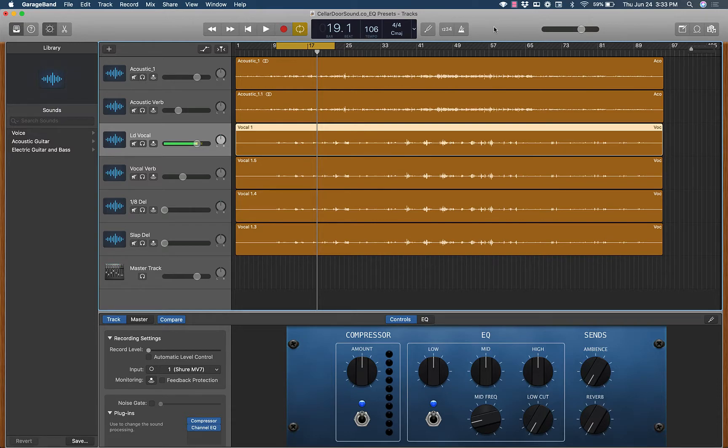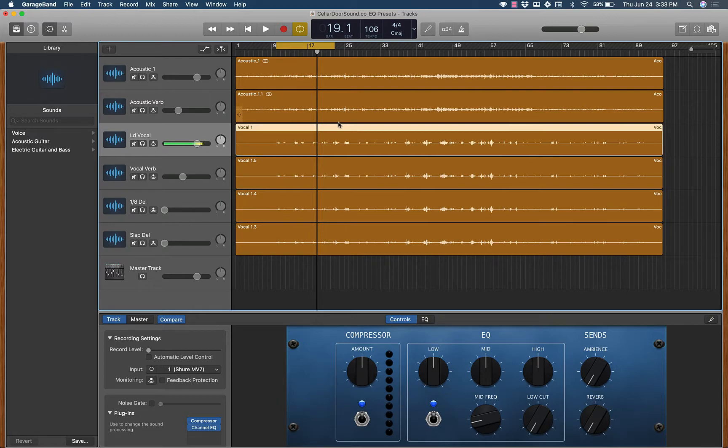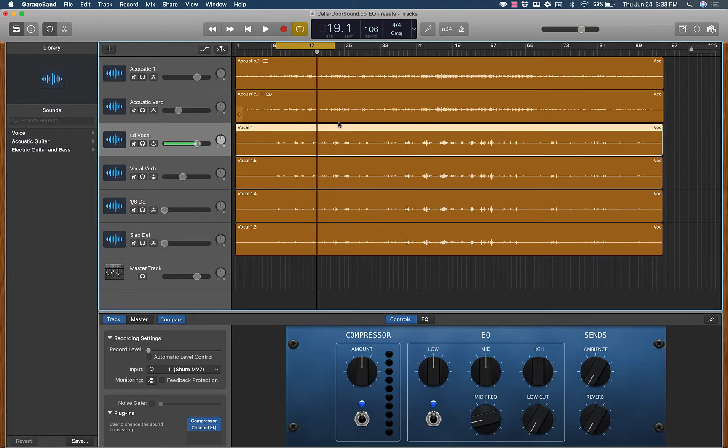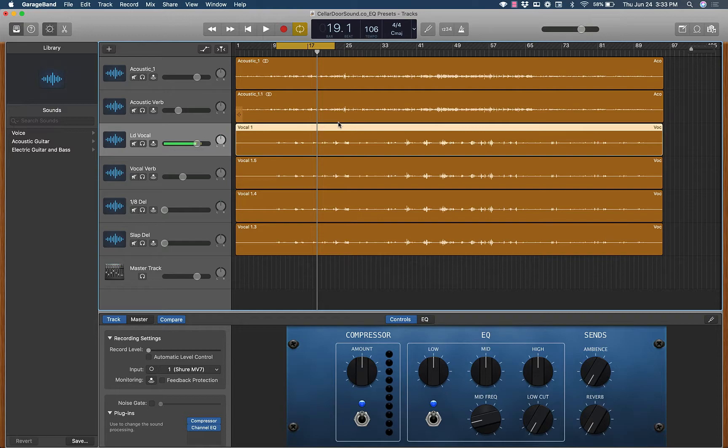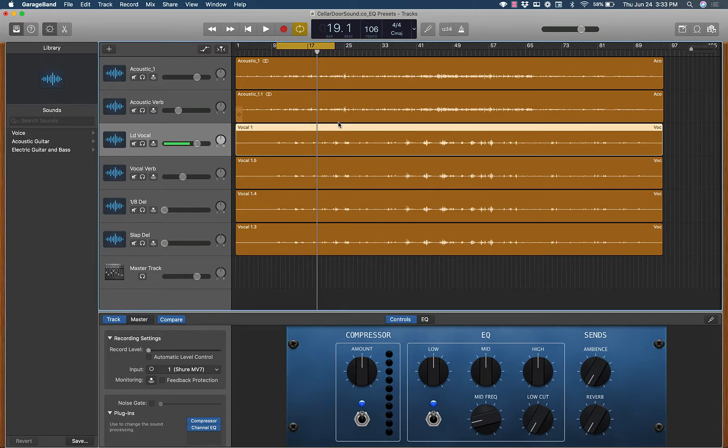Today we're going to be talking about vocals and I'm going to show you how my vocal presets work and how to fully implement them into your vocals. A lot of times with presets it's a little bit difficult because not all presets work with all vocals and it's hard to find a perfect preset for any vocal. But with my presets I designed them in a way to help you with that and I show you all of it in a training video that comes with the vocal presets. And if you haven't downloaded that, it's at sellardorsound.co slash free presets.